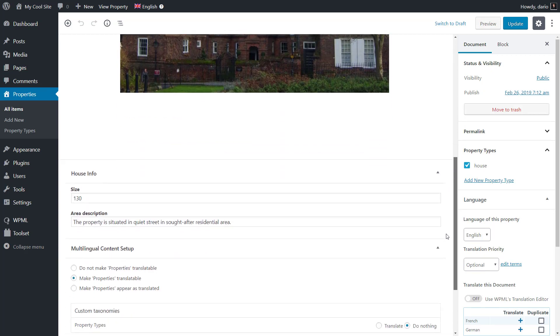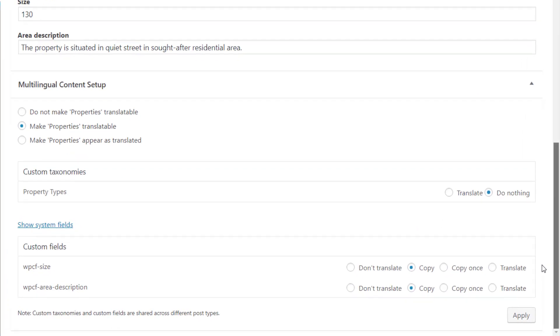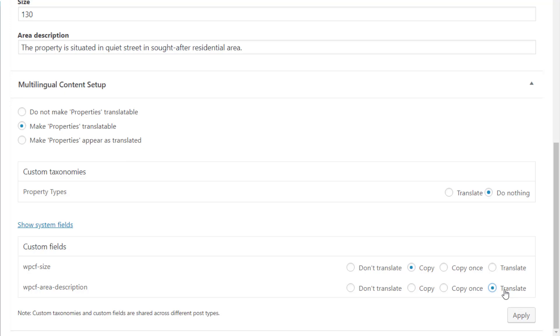Edit the page and scroll down to the Multilingual Content Setup section. In this section, you can select translation options for the whole post type and its custom fields and taxonomies if it has them. Identify which fields contain text and make sure to set them to translate. In our example, we also have a taxonomy so we set it to translate as well.